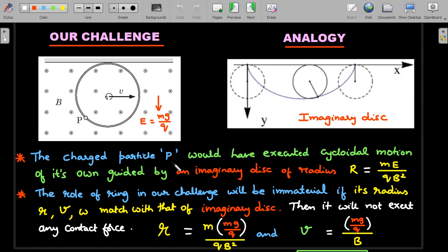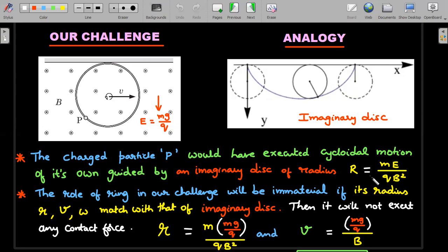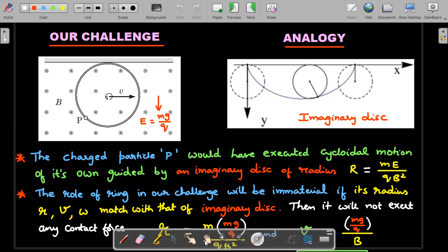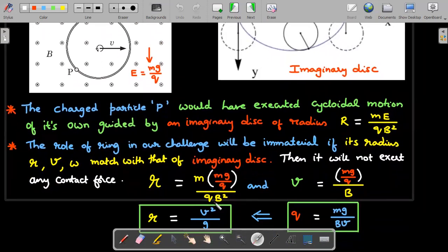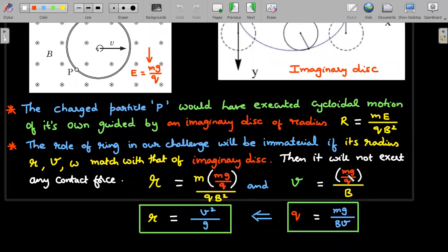If that contact force has to be absent, you have to believe that the real ring should match with the analogical disk. The charged particle P would have executed cycloidal motion of its own guided by an imaginary disk of radius R given by the quantity from the previous slide. The role of the ring will be immaterial if its radius r, velocity v, and omega match with those of the imaginary disk. The only thing to take care of is that capital E must be replaced by the equivalent gravitational field: mg/q.